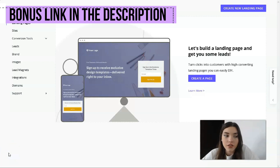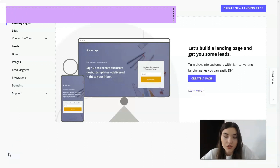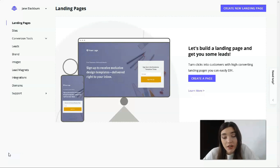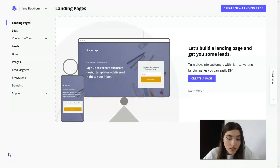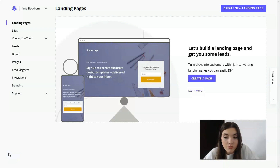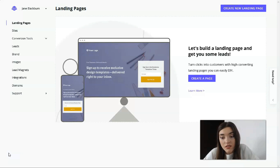First of all, let's understand what Leadpages is. Leadpages is a drag-and-drop tool you can use to create landing pages for your webinars, courses, books, presentations, or other products. You can set up email opt-in forms that help you grow your list faster and deliver ethical bribes to convert new website visitors into leads or customers. You can also create basic sales funnels linked to your email service provider.